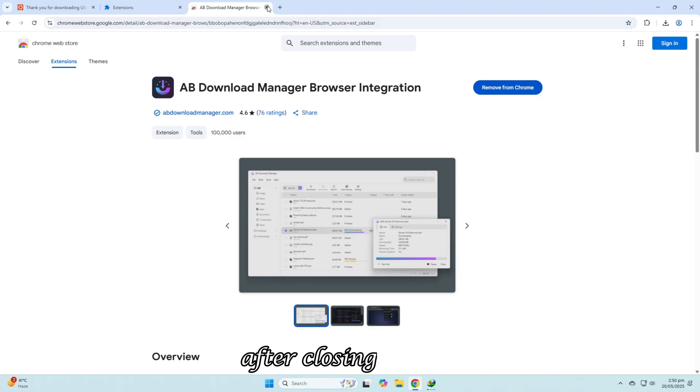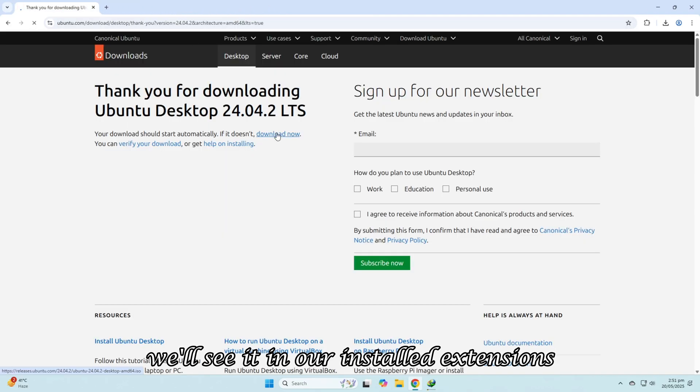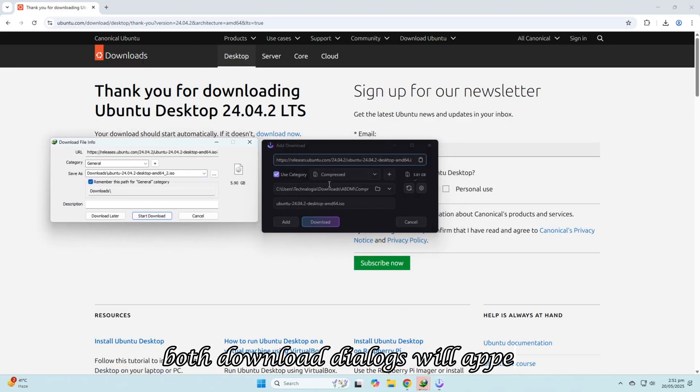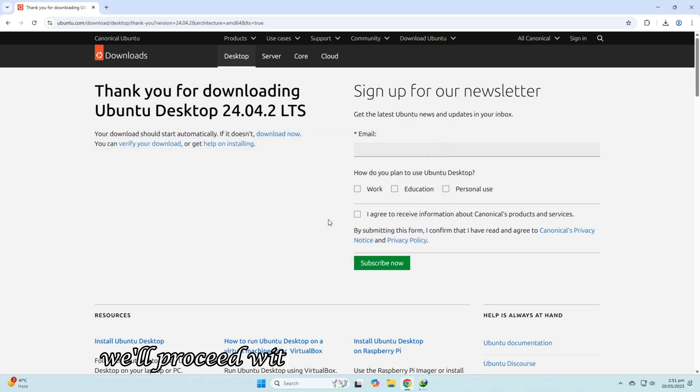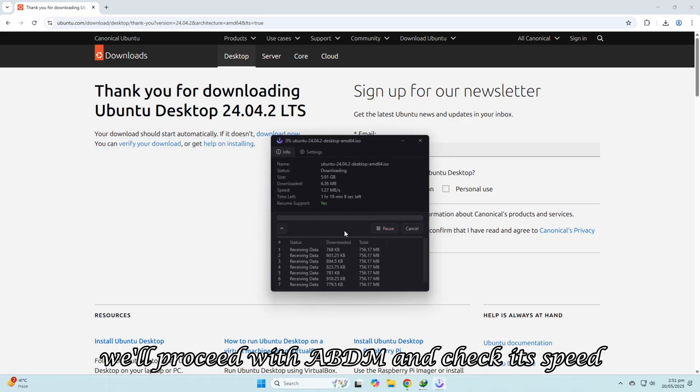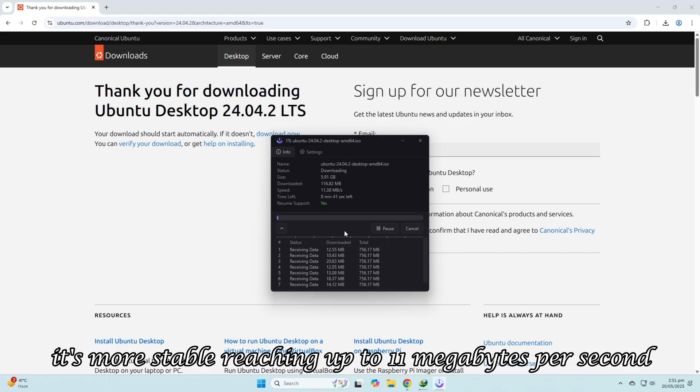After closing the tab, we'll see it in our installed extensions. Now, if we click Download Now, both download dialogues will appear. We'll proceed with ABDM and check its speed. It's more stable, reaching up to 11 megabytes per second.